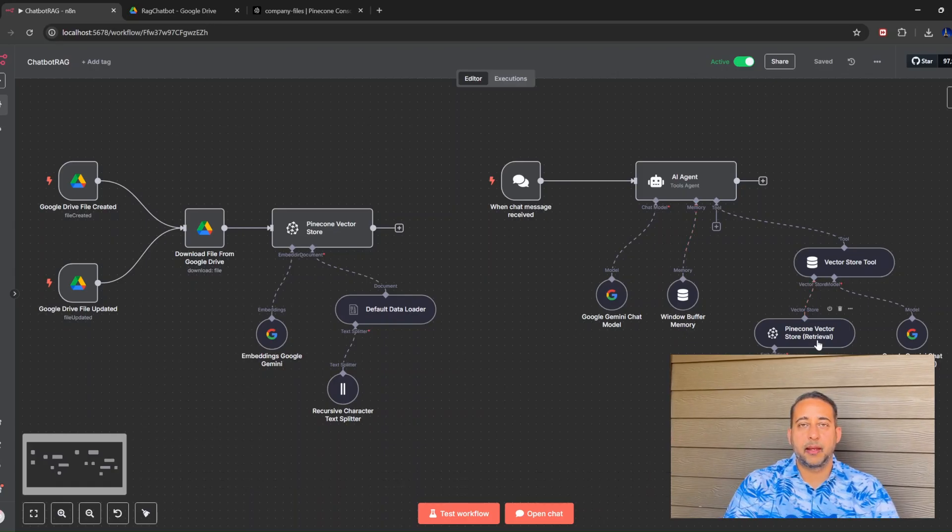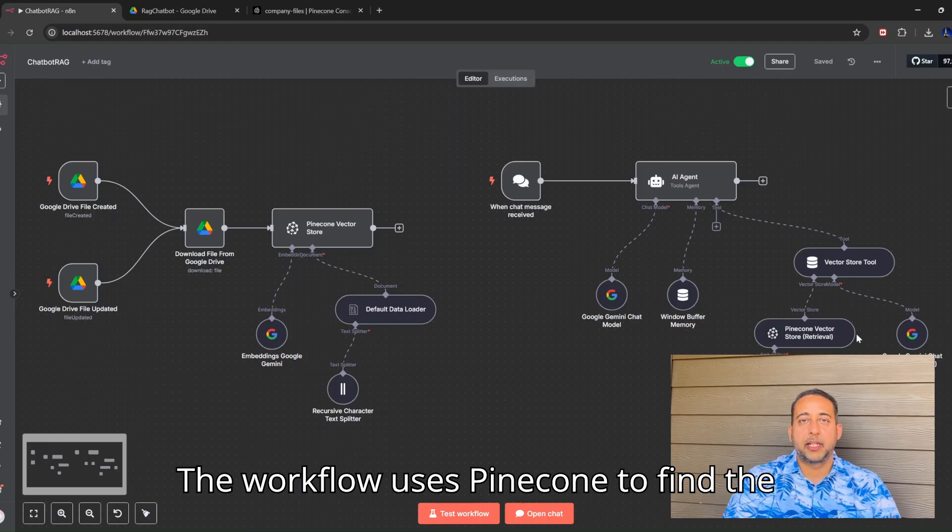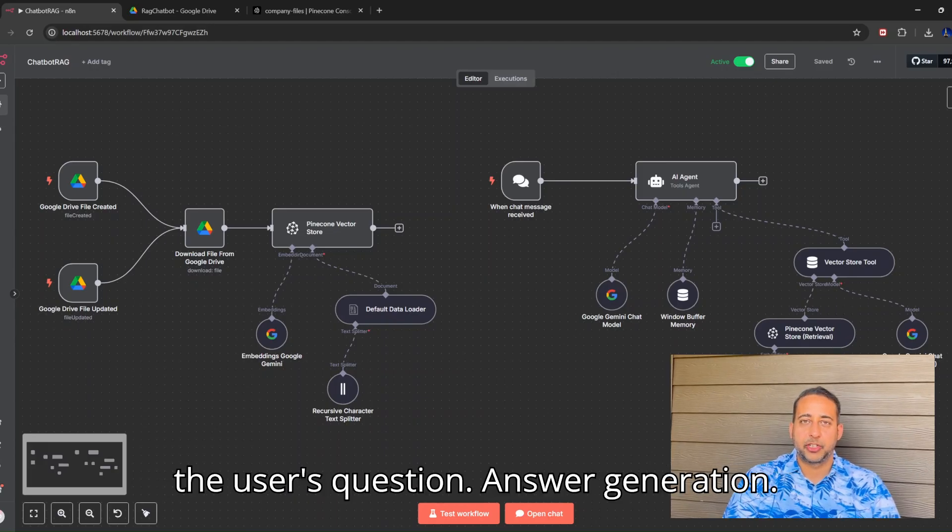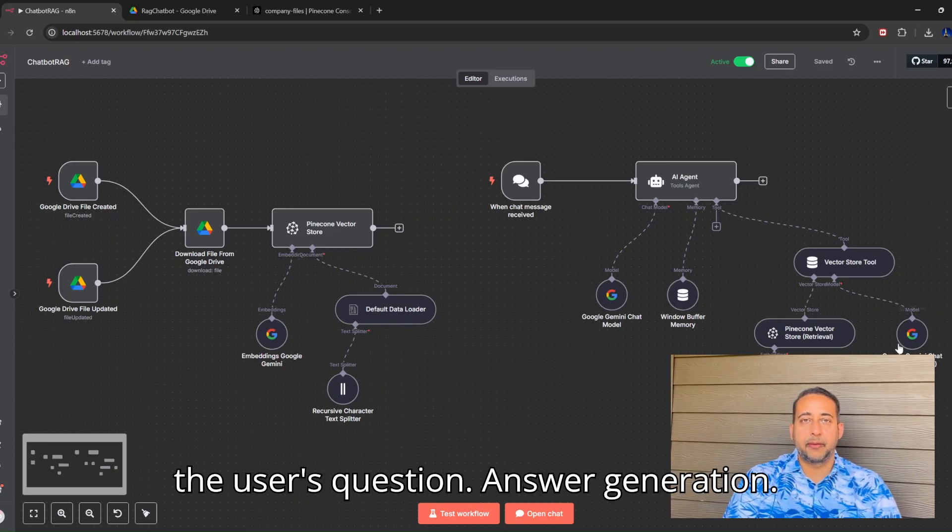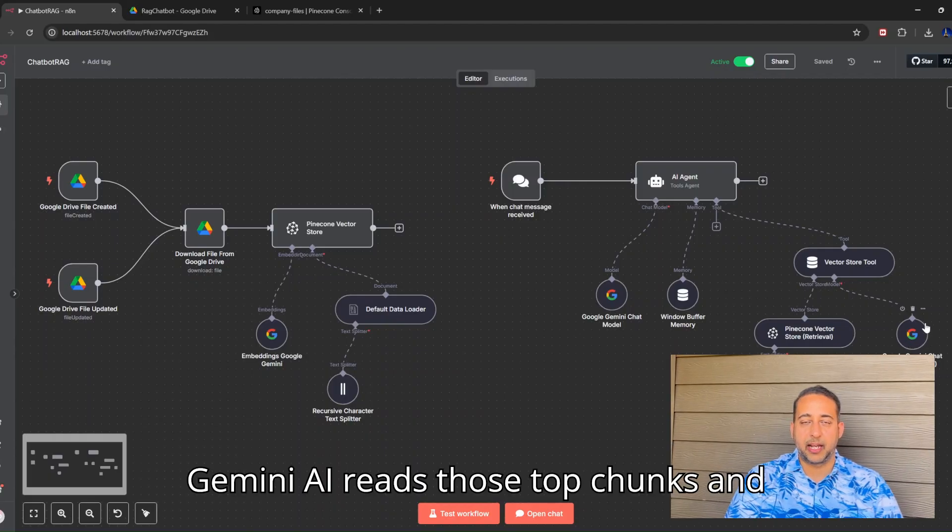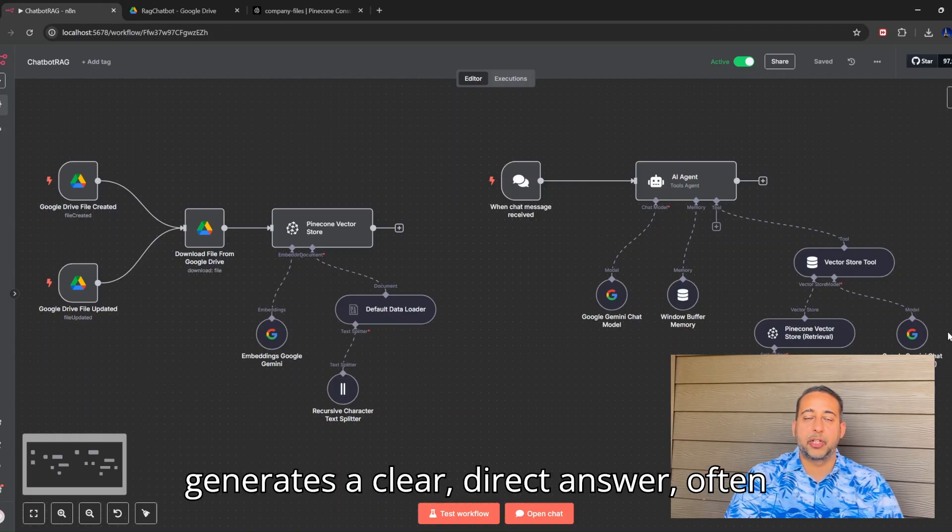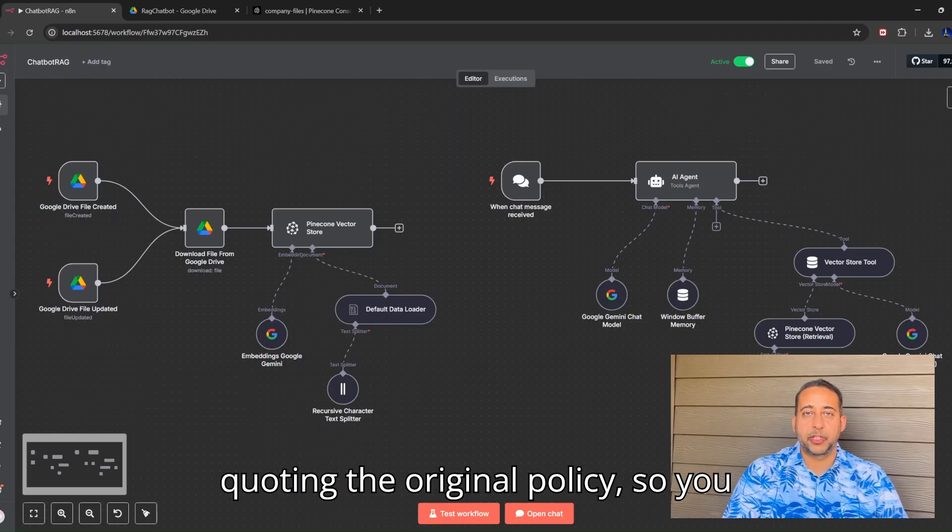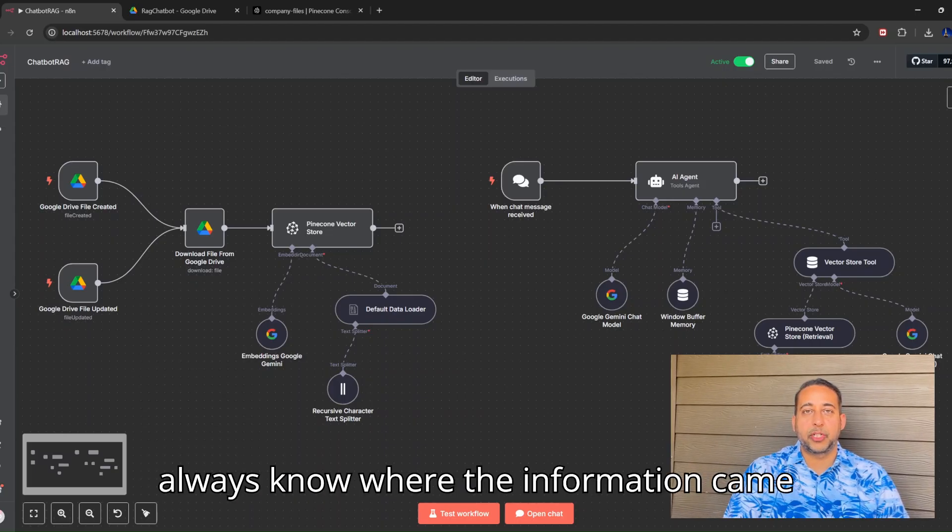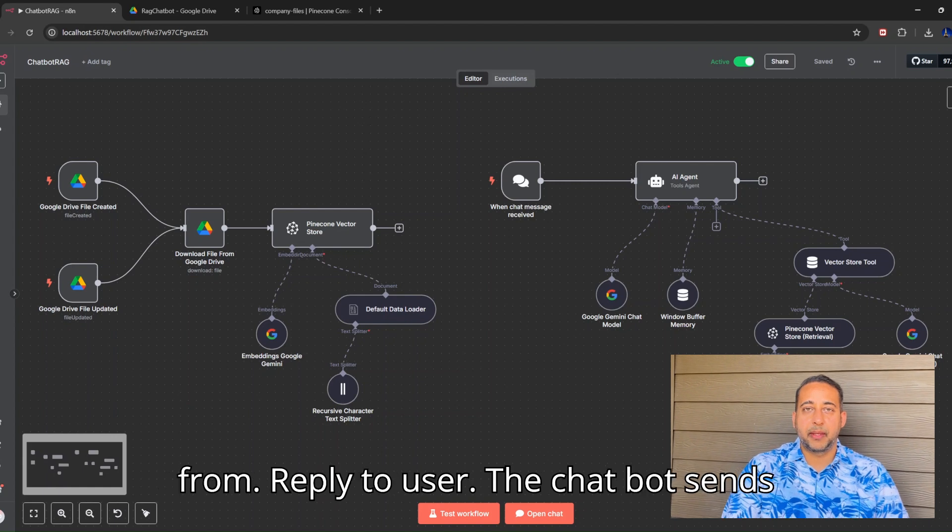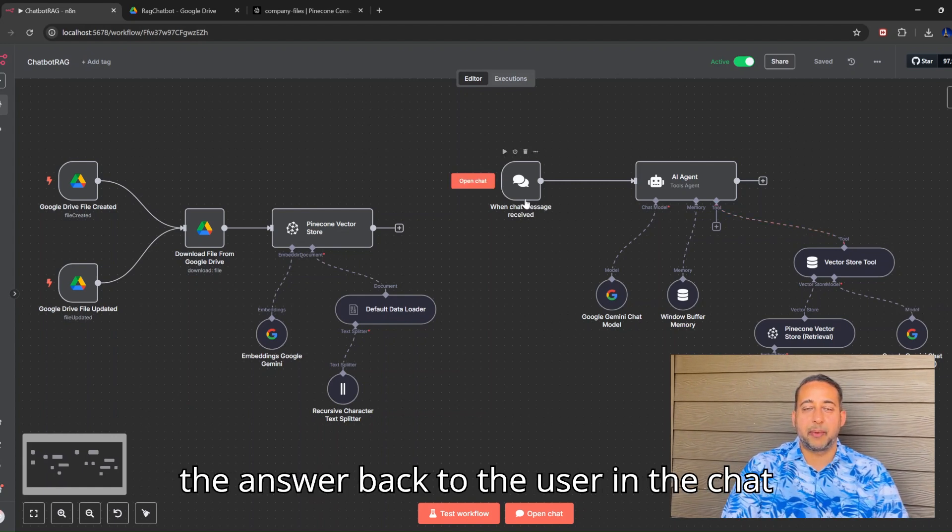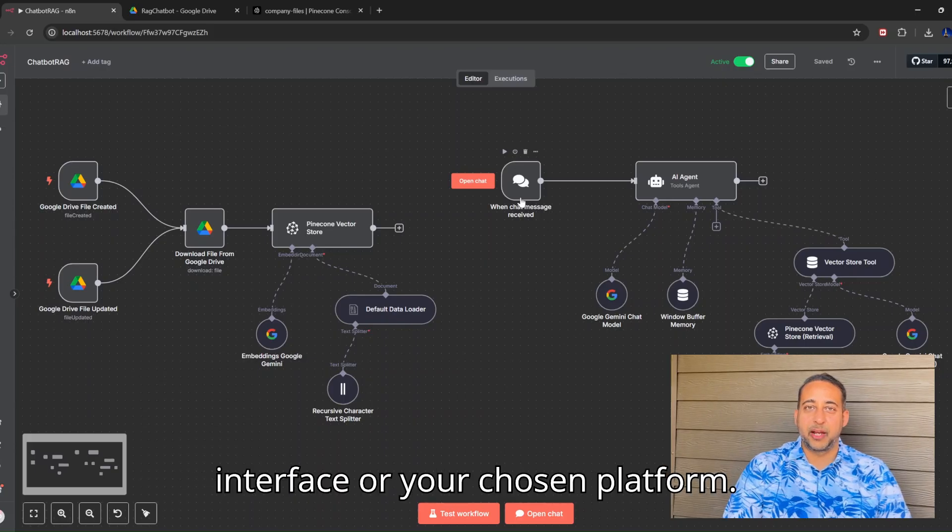Semantic search: The workflow uses Pinecone to find the most relevant document chunks matching the user's question. Answer generation: Gemini AI reads those top chunks and generates a clear, direct answer, often quoting the original policy so you always know where the information came from. Reply to user: The chatbot sends the answer back to the user in the chat interface or your chosen platform.